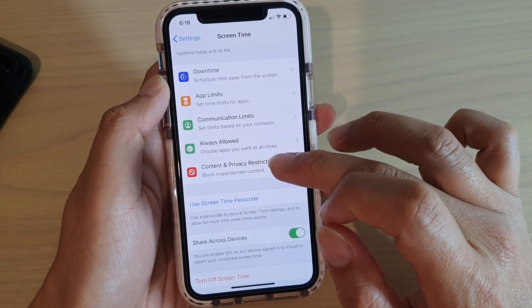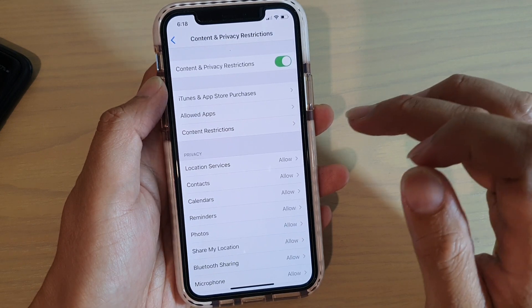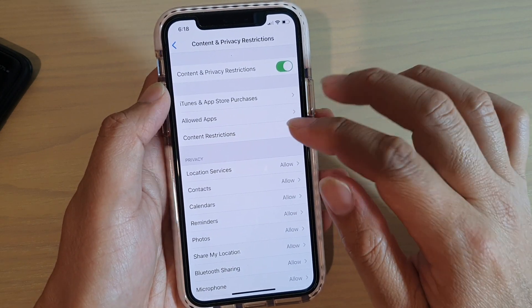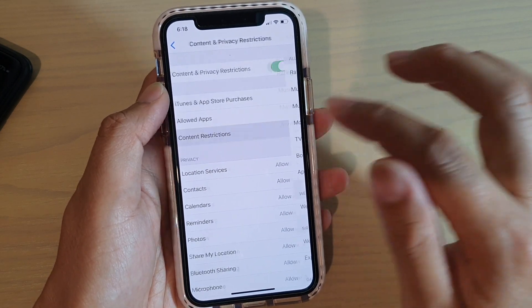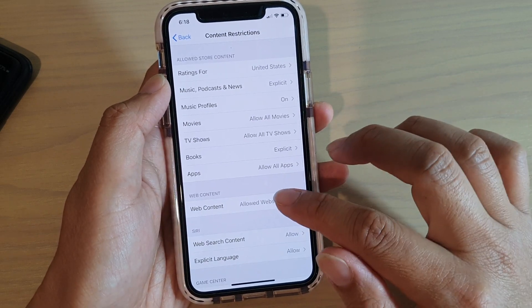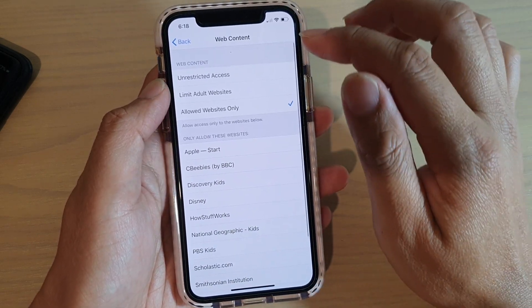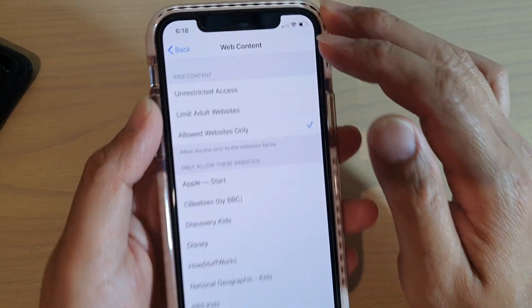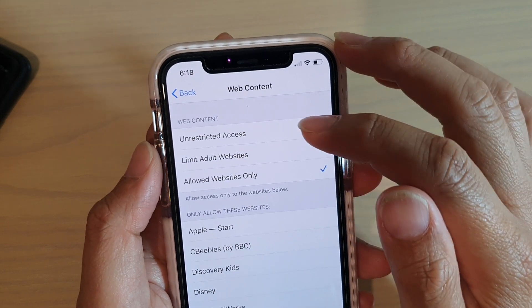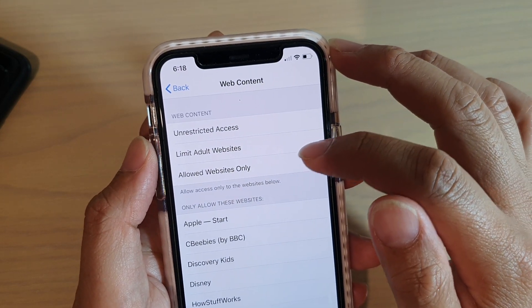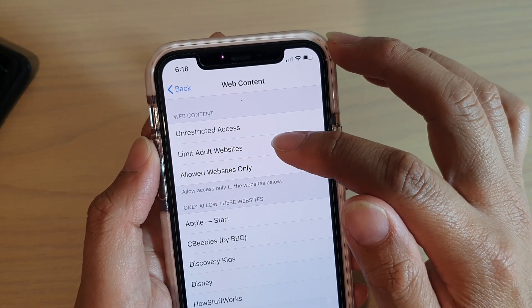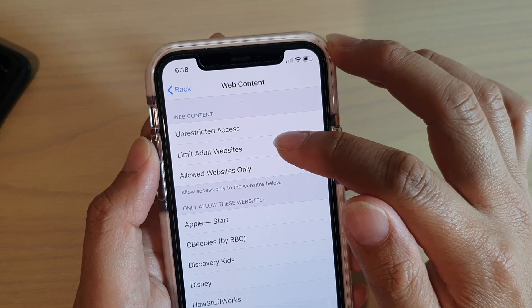Then tap on Content and Privacy Restrictions, and then in here tap on Content Restrictions, then tap on Web Content.